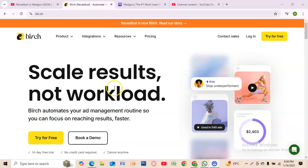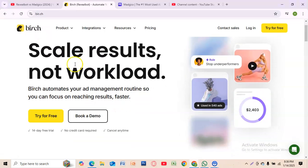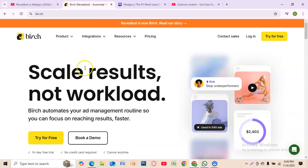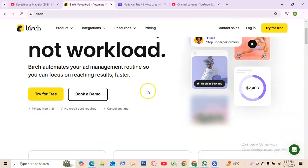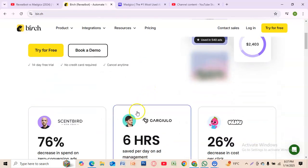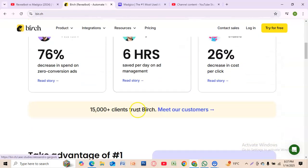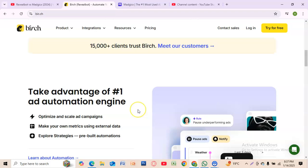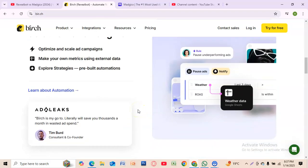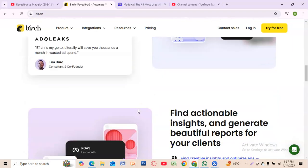Rebelbot is now known as Birch. It's a cutting-edge automation platform built to simplify ad management across Facebook, Instagram, and Google Ads. It's tailored for marketers who love granular control.